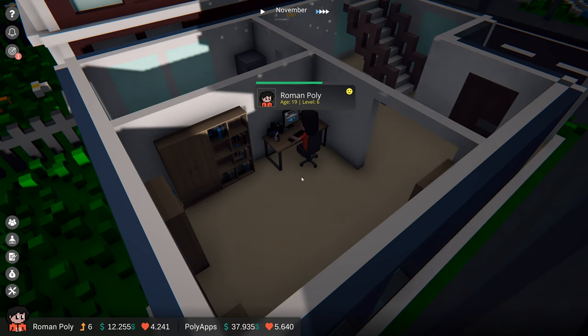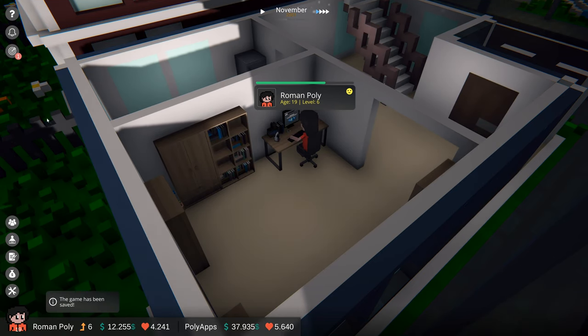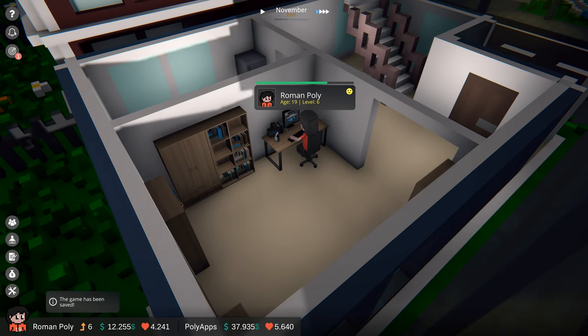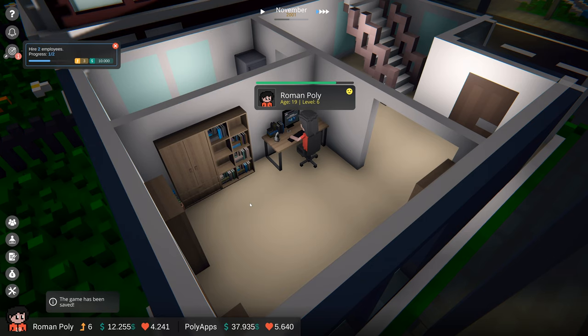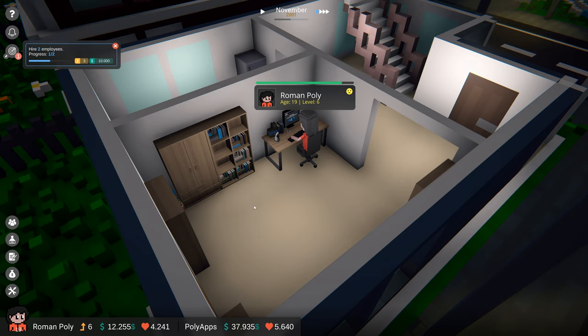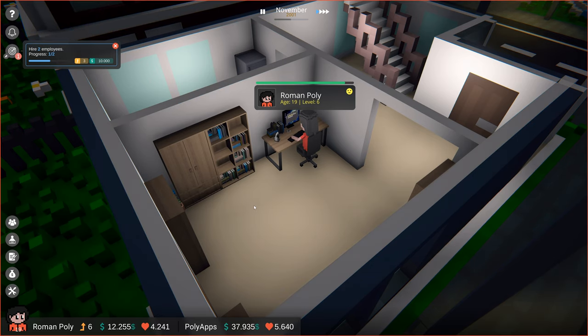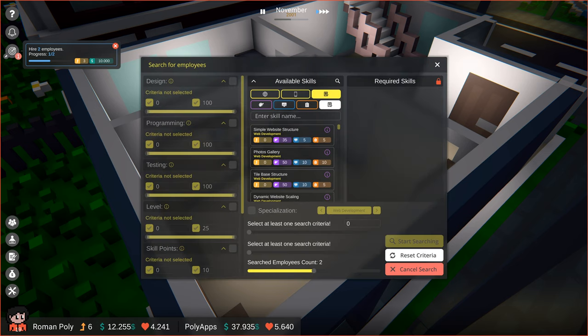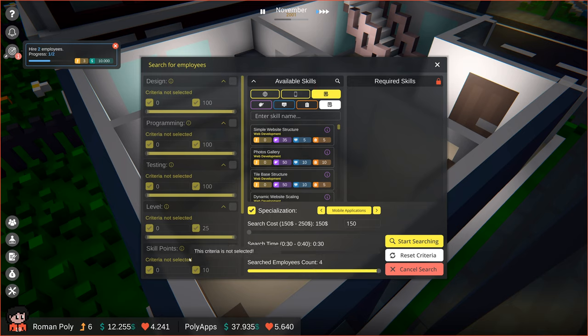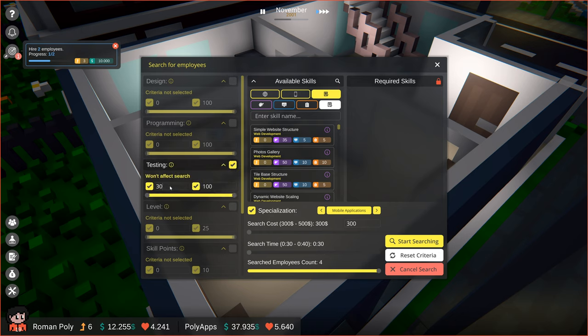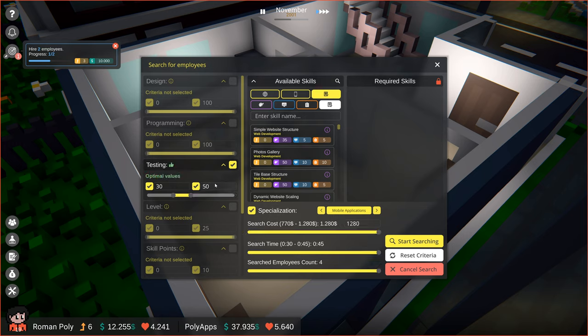Let's think about our next move. Company goals are great for that. As you can see, we have one for hiring an additional employee, so let's do that. We will need someone that also specializes in mobile applications, so that's going to be our first search criterion. Our character is quite good at programming and design, but he lacks testing skills, so let's make sure that our future employee has testing stats on a good level. I think that's going to be okay. Let's adjust the search cost and start looking.